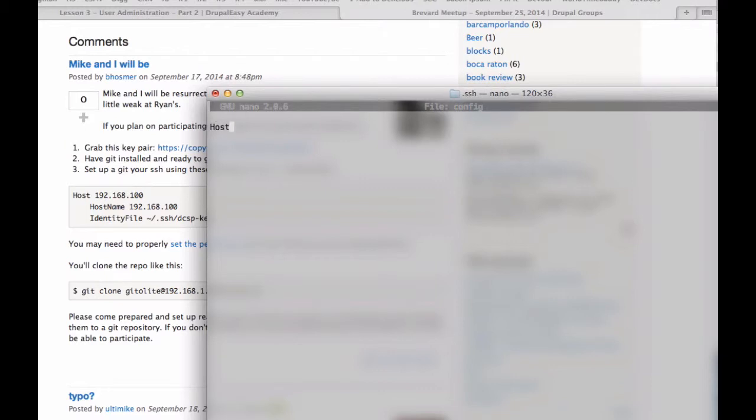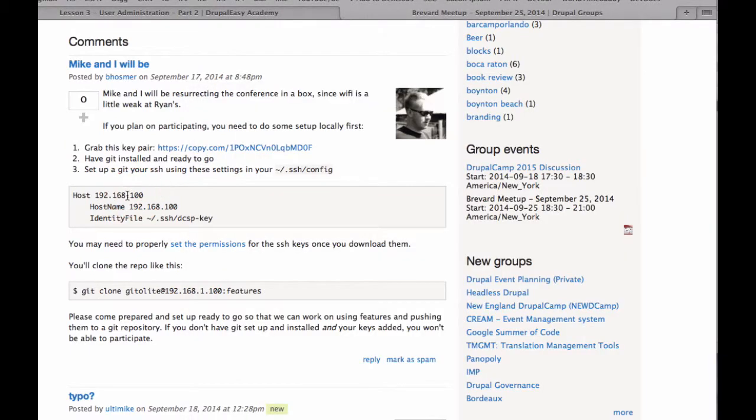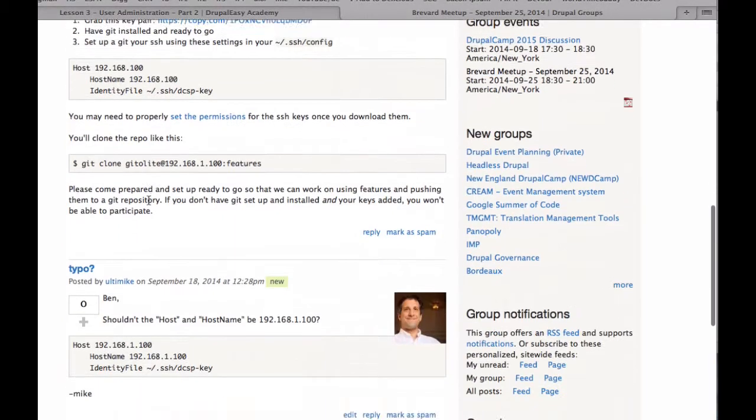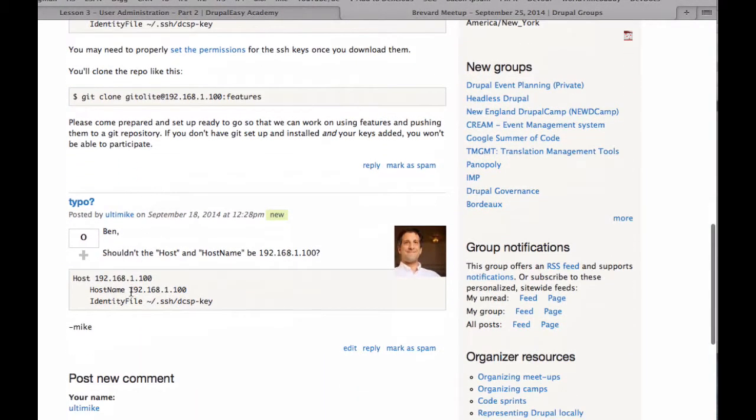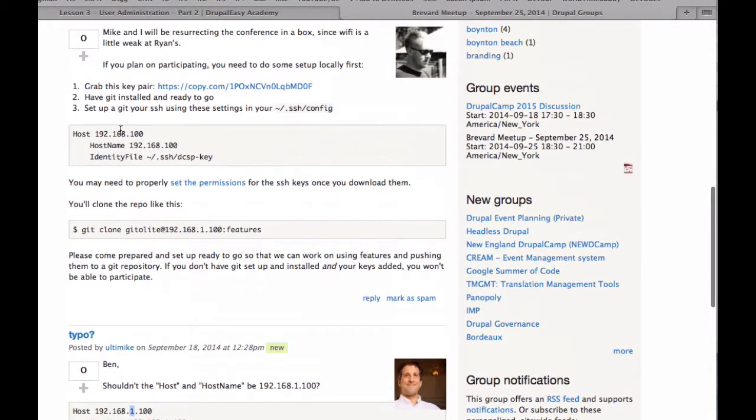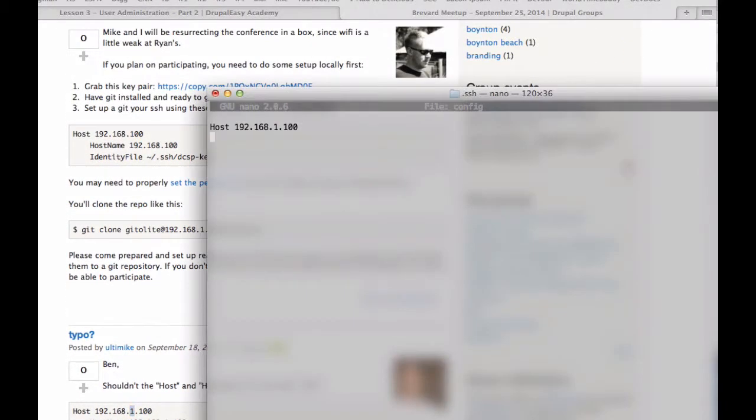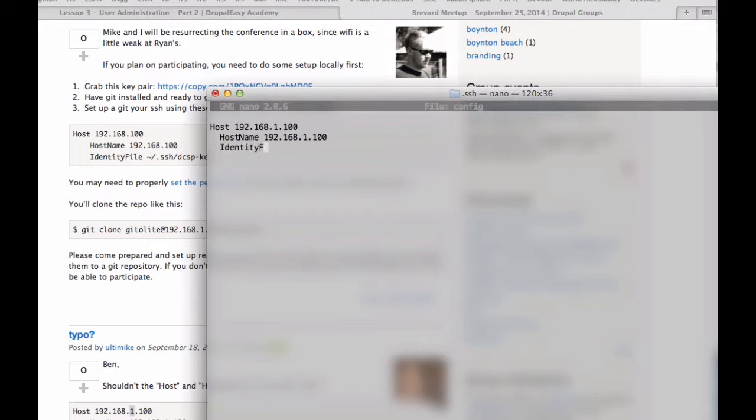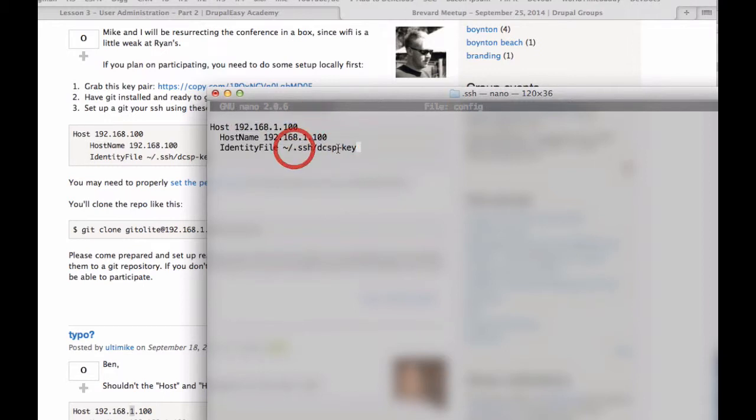And call it host 192.168.1.100. Ben has a typo here, I believe - I'm pretty sure he just forgot an extra one in the host. In the hostname, hostname 192.168.1.100, identity identity file. And this is the important part: dcsp_key.